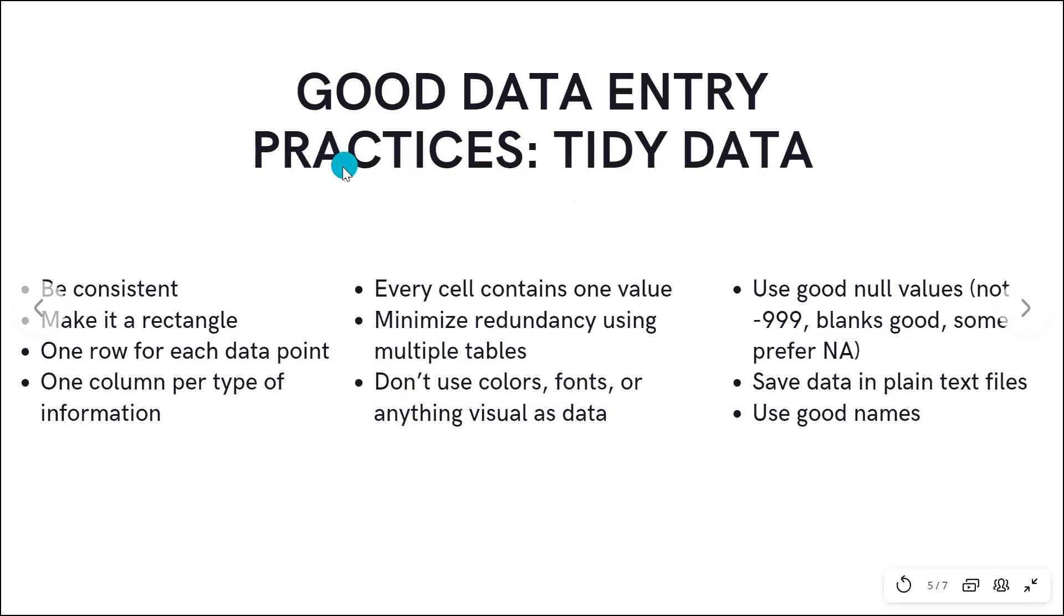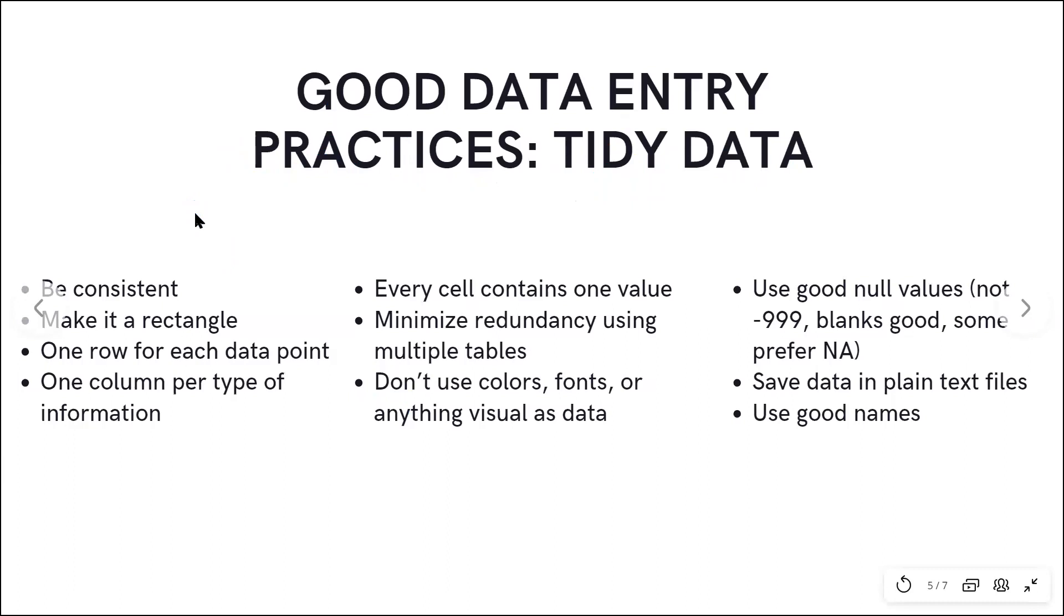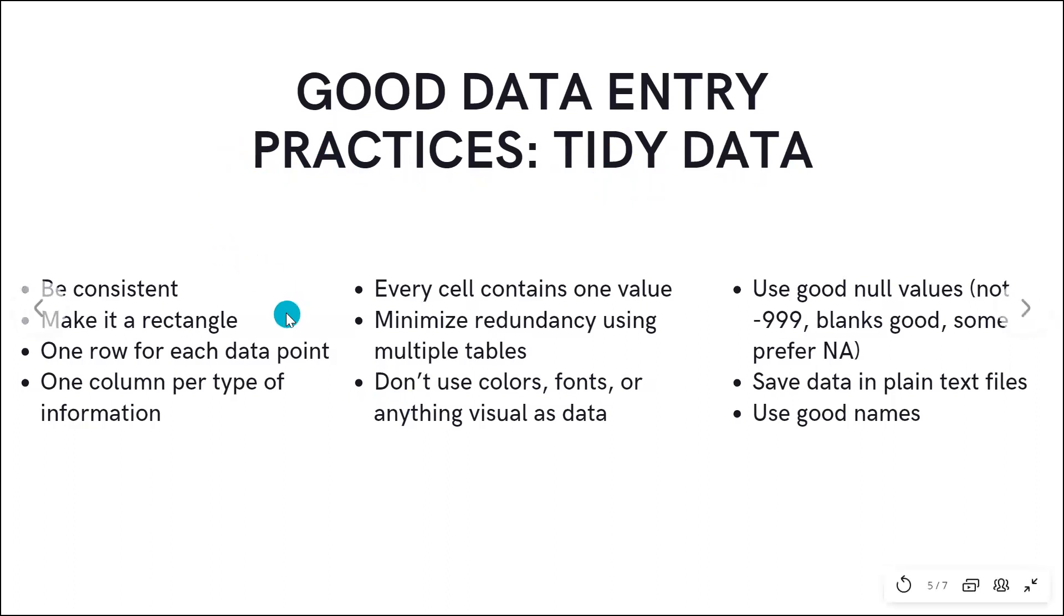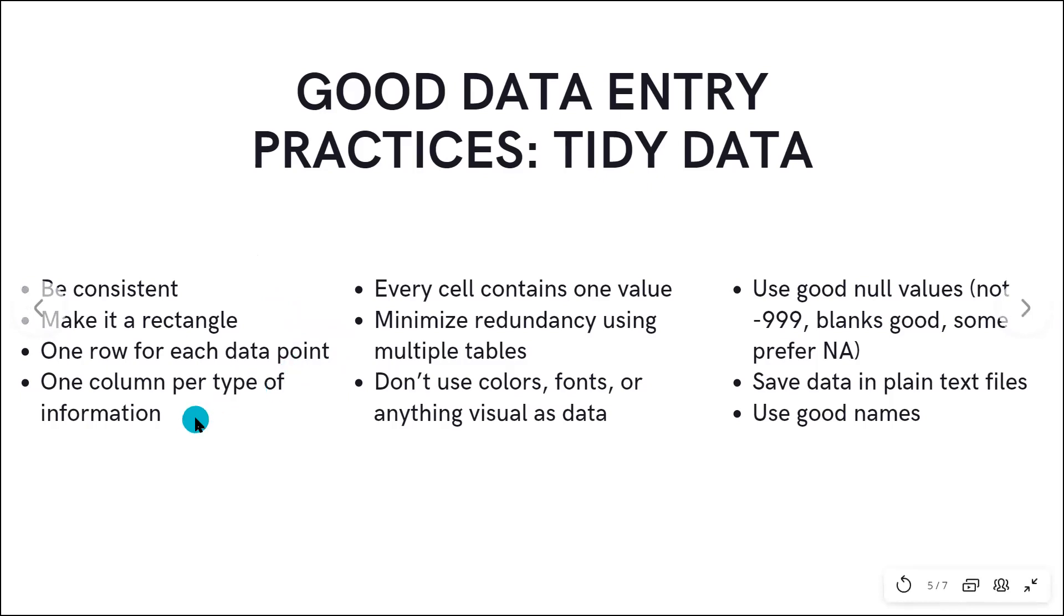There are about 10 rules to follow when entering data into a spreadsheet. First, we want to be consistent in our naming, whether we're naming the columns or the naming the actual variables. And we want to make sure that our data is in a rectangular structure. We want to make sure that each row represents a single data point and that each column contains only one type of information. When we do this, we'll see that every cell contains a single value.